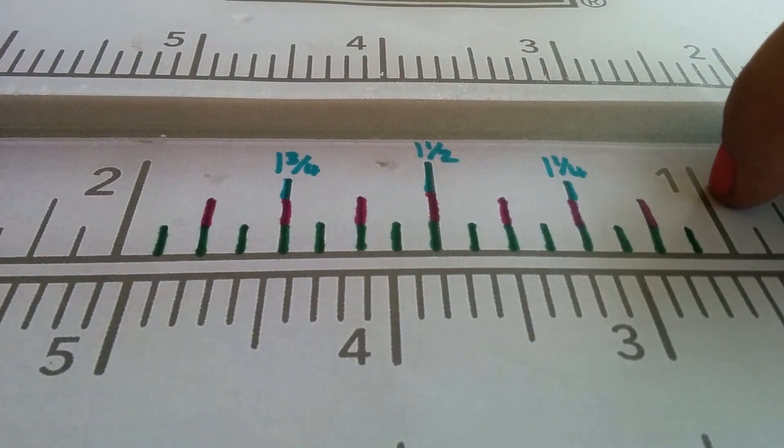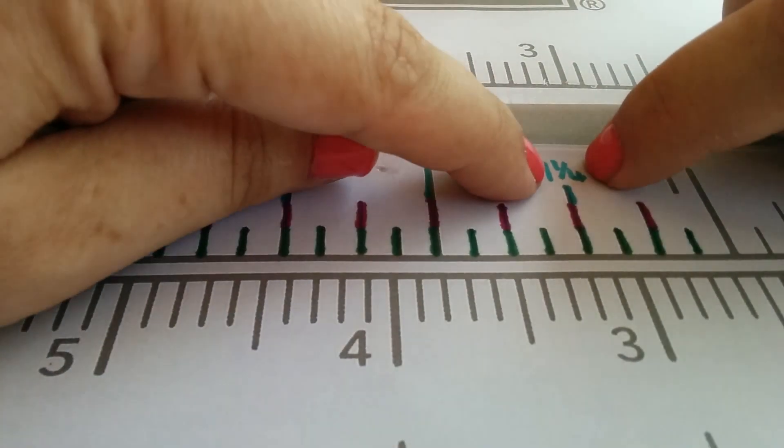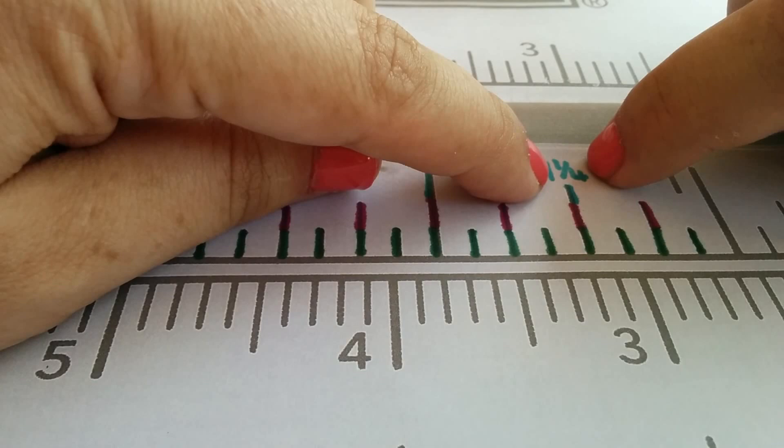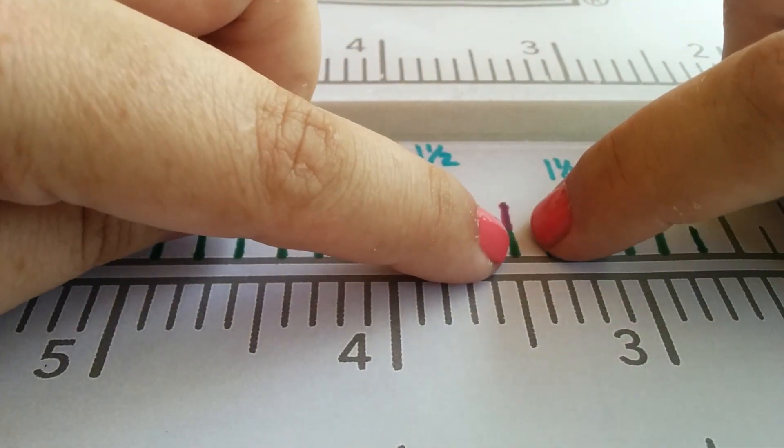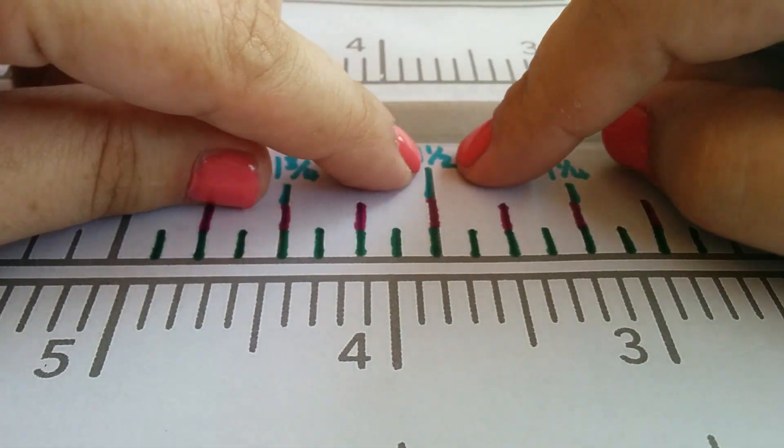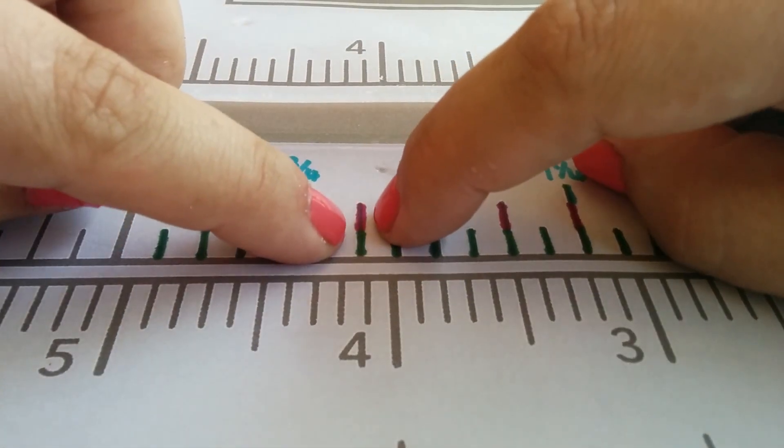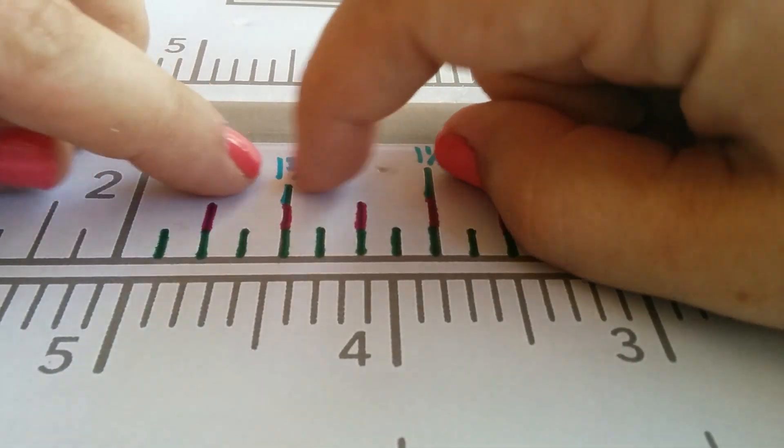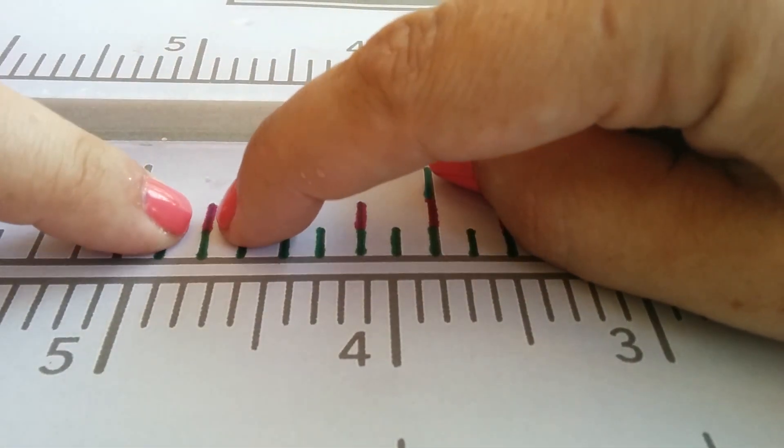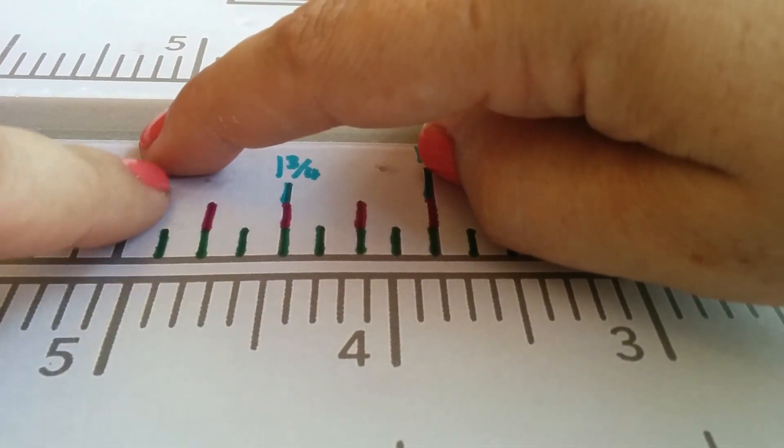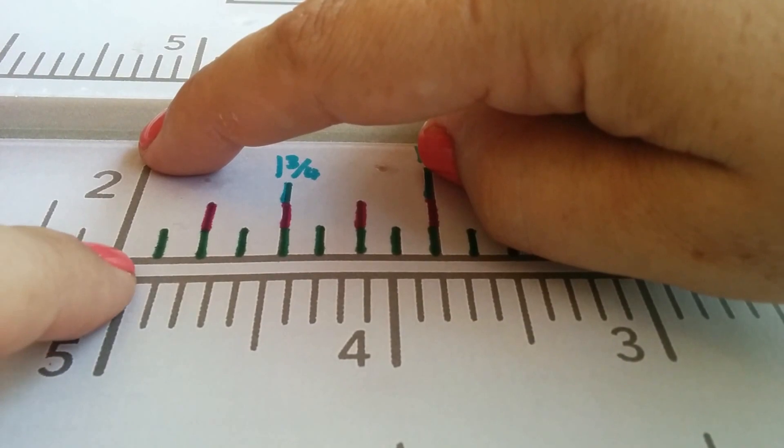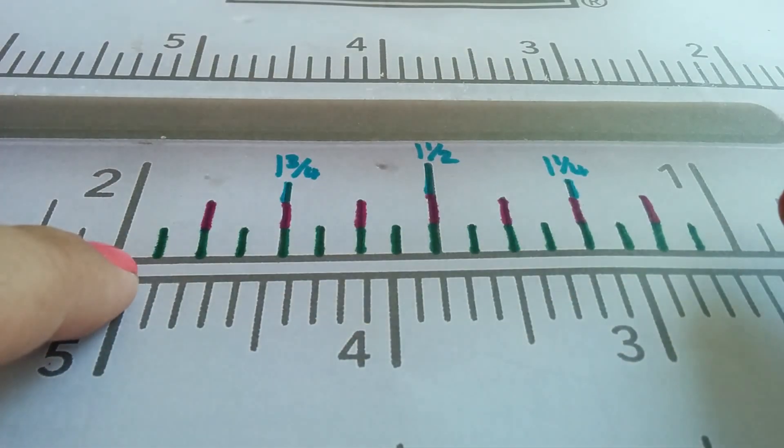If you were to count those, this is one and one eighth, one and two eighths which is the same as one and a quarter, one and three eighths, one and a half, one and five eighths, one and six eighths, one and seven eighths, and then one and eight eighths would be the same as two whole ones.